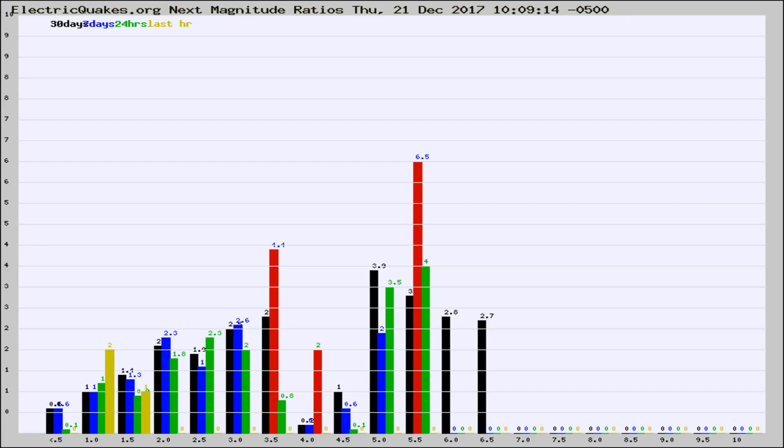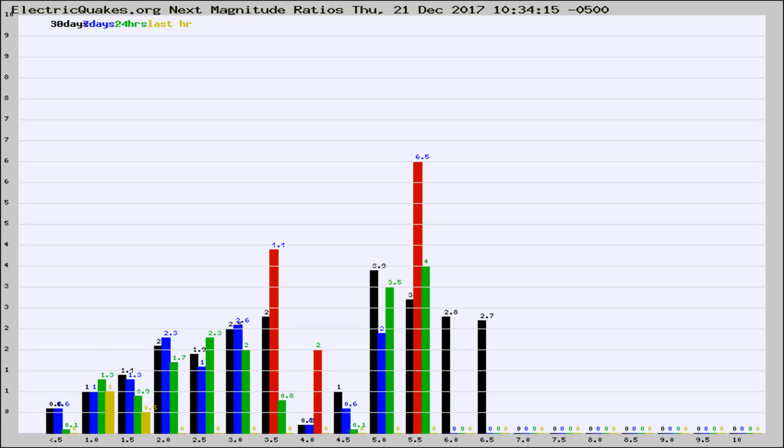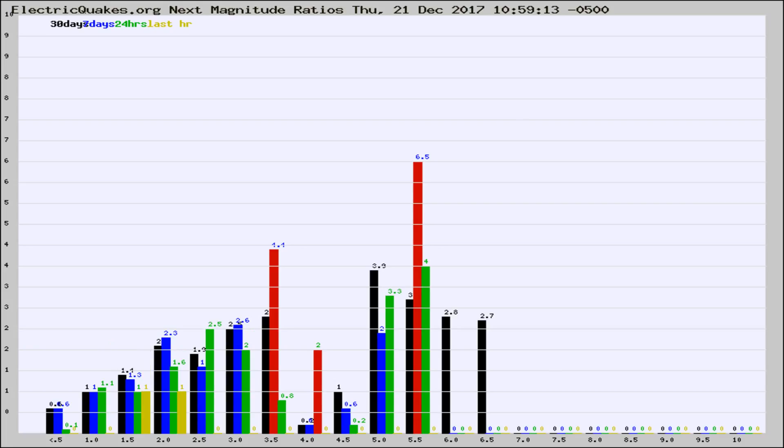Now you're seeing the next magnitude ratios, which is a graph of the ratio of, say, magnitude 2 to the number of magnitude 3s, which should stay consistent for any given area. If it changes between the last 30 days, 7 days, 24 hours, and last hour, it may indicate something unusual happening in that area. This is worldwide.